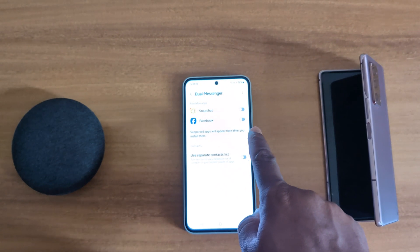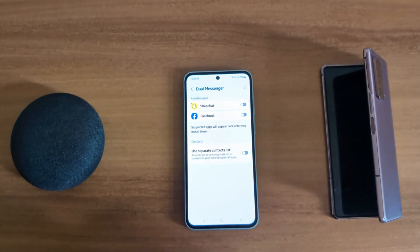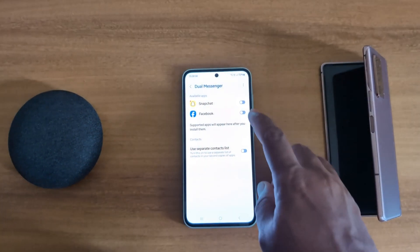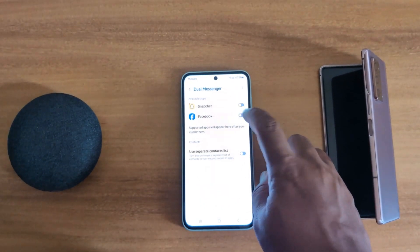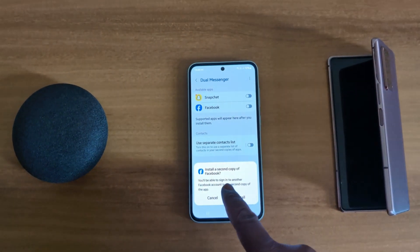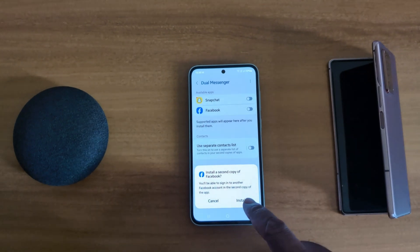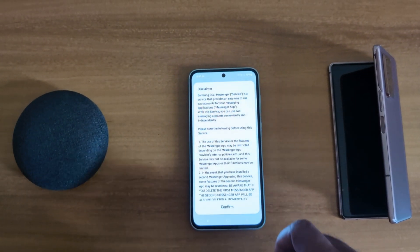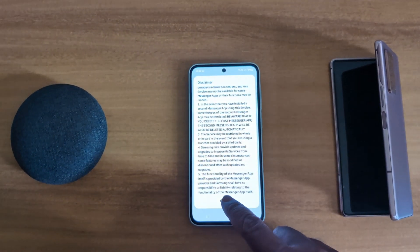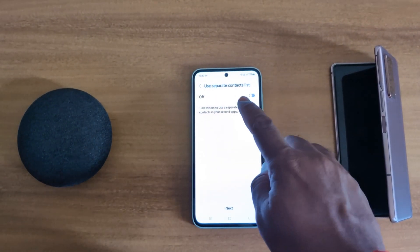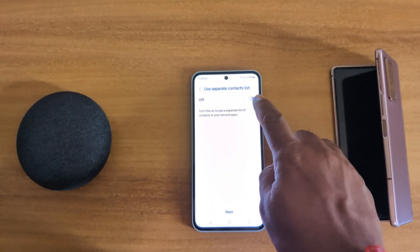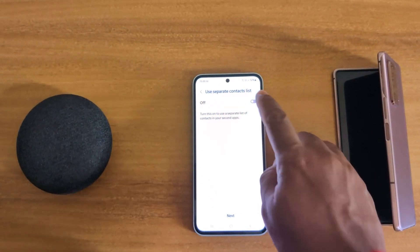When you enable Dual Messenger, you can use two social media apps of the same account on your device. Toggle on the option and select the app. You can see a message to install a second copy of Facebook — tap on Install and confirm.